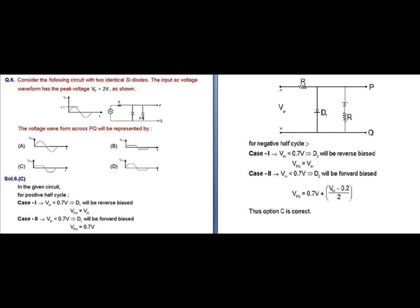In the negative half cycle, when V_in is less than 0.7 volts, D2 will be reverse biased and the output voltage will be equal to V_in. When V_in is greater than 0.7 volts, D2 will be forward biased and the voltage across PQ will be equal to 0.7 volts. Thus the correct option is option C.